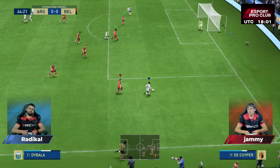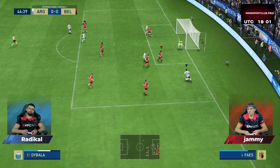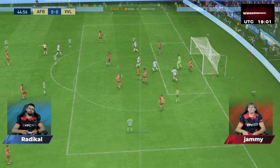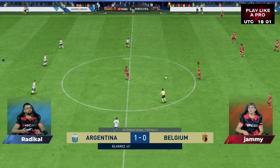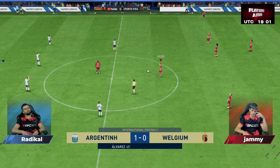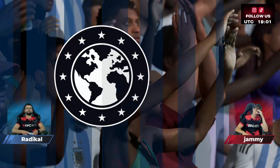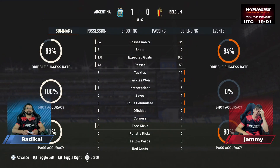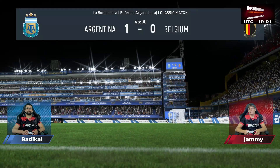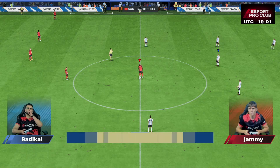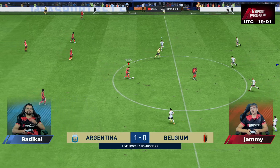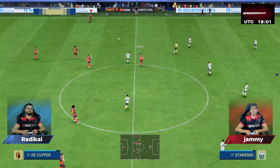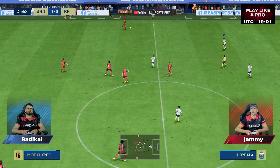Dybala — real chance — in it goes! The goal for 1-0, and that changes the dynamic. Belgium trailing after the first half — can they find a response here in the second?